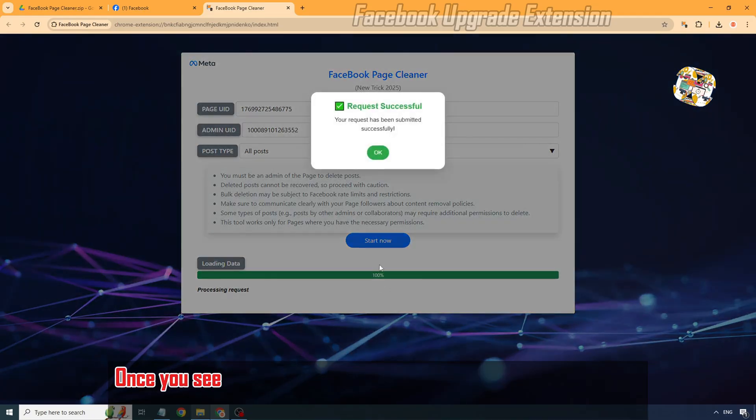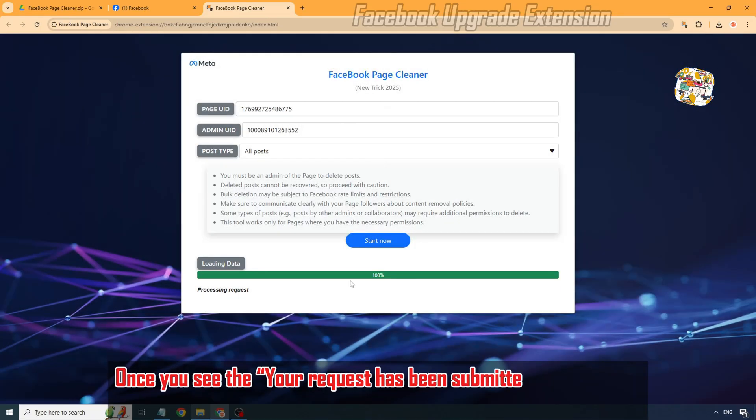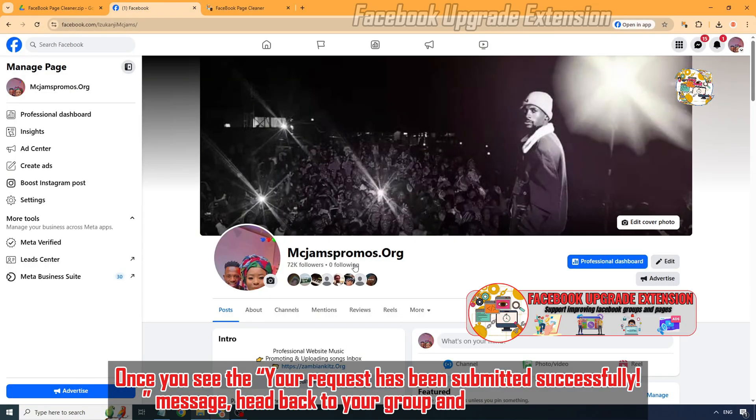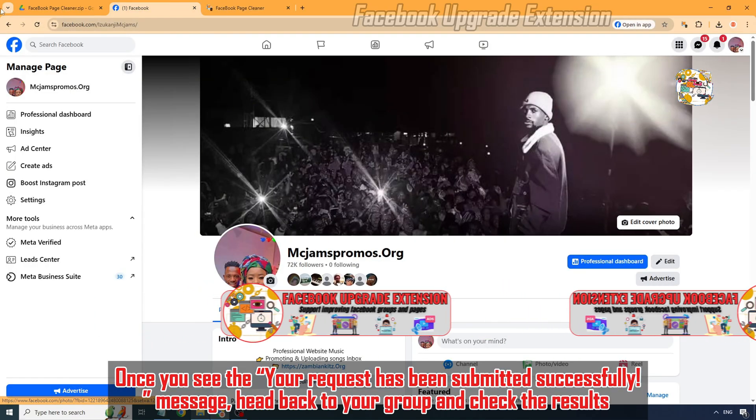Once you see the request has been submitted successfully message, head back to your page and check the results.